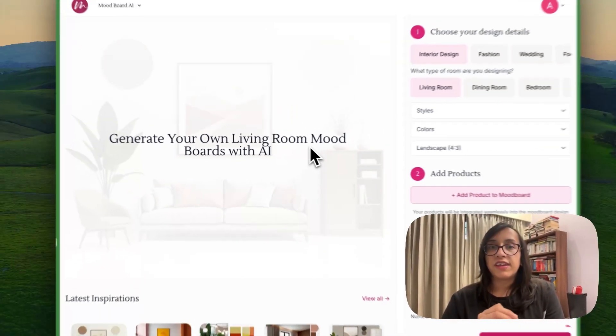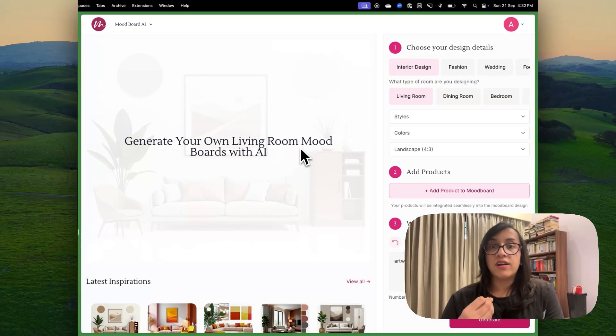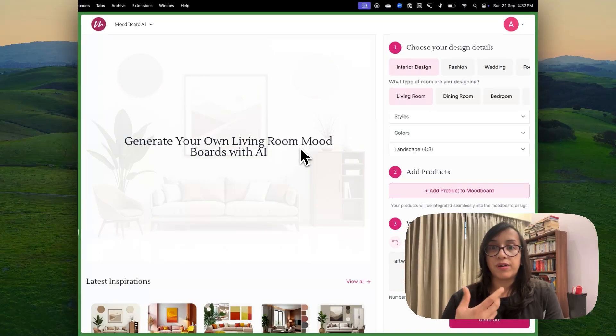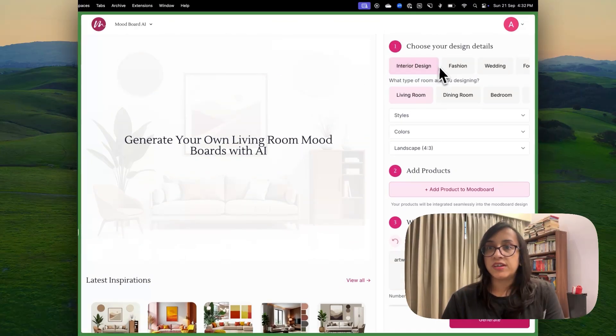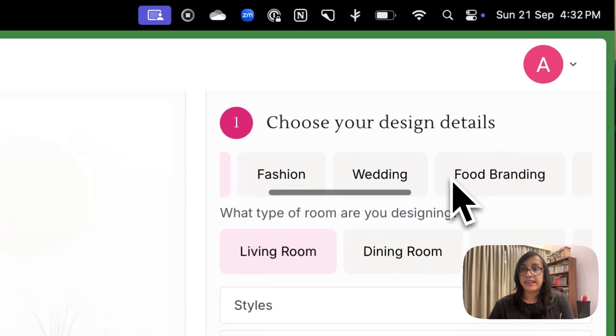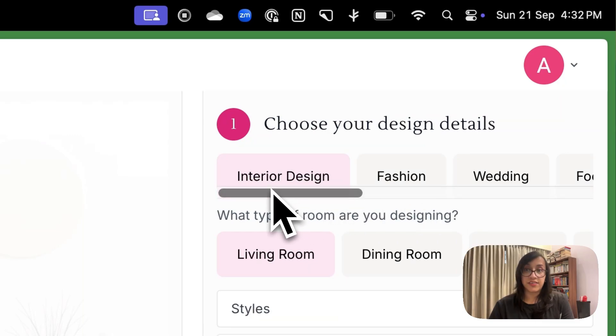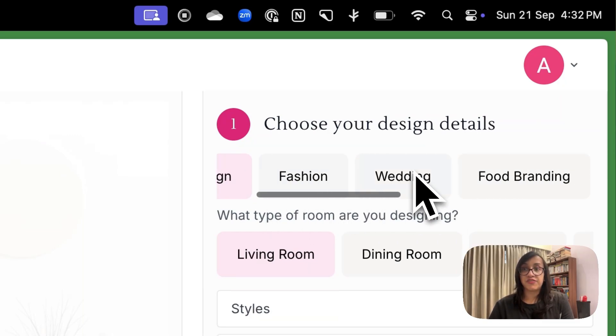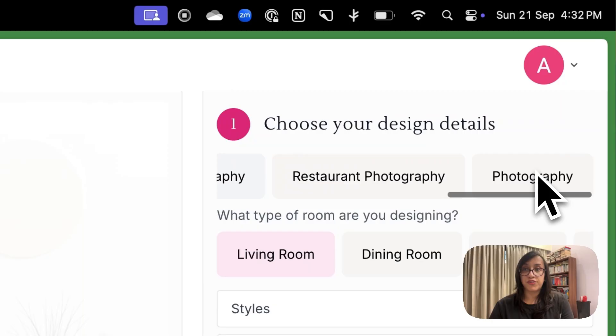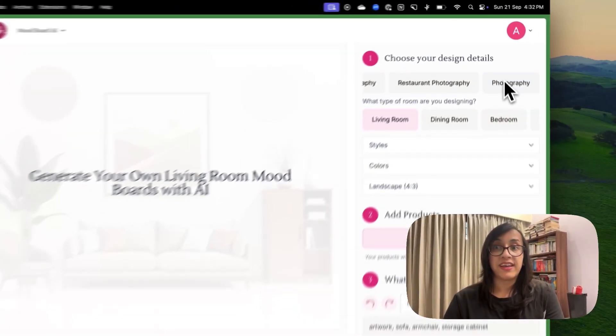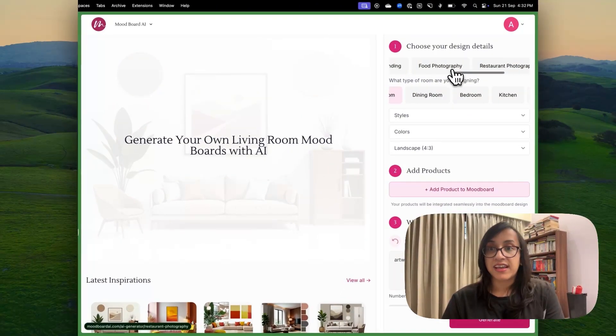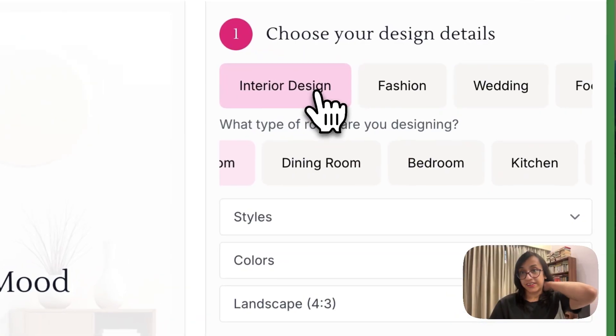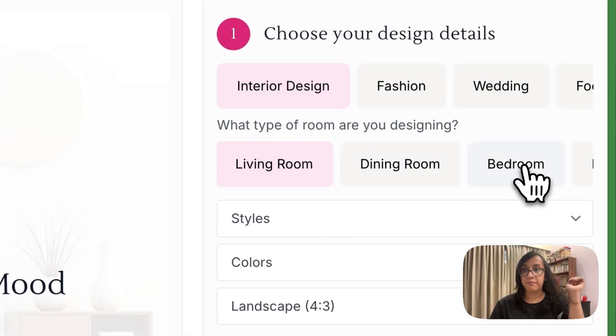So here we can generate our own living room mood boards with AI. So here you can select like if you're planning for interior design, but it also has other options for fashion, wedding, food branding, food photography, restaurant photography, and so many other options. I will show you first interior design and let's select bedroom. Let's select the styles as bohemian and the colors as neutrals.